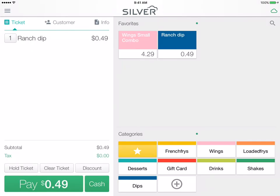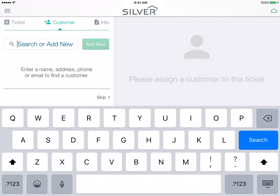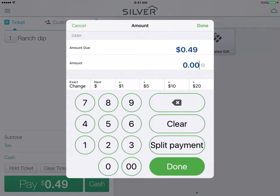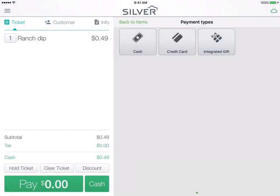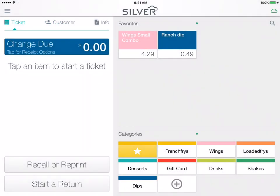Going back to ticket entry, here's the point of sale screen. We will close this ticket and there you have it. Those are some starter functions to help get you going in the NCR Silver POS app.